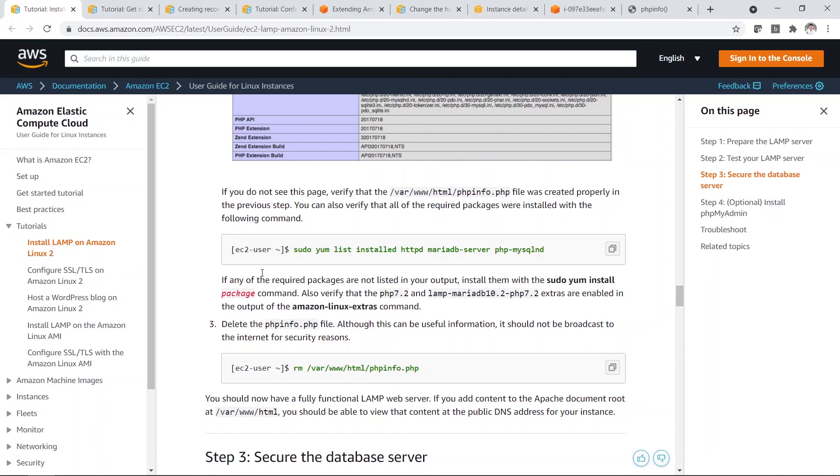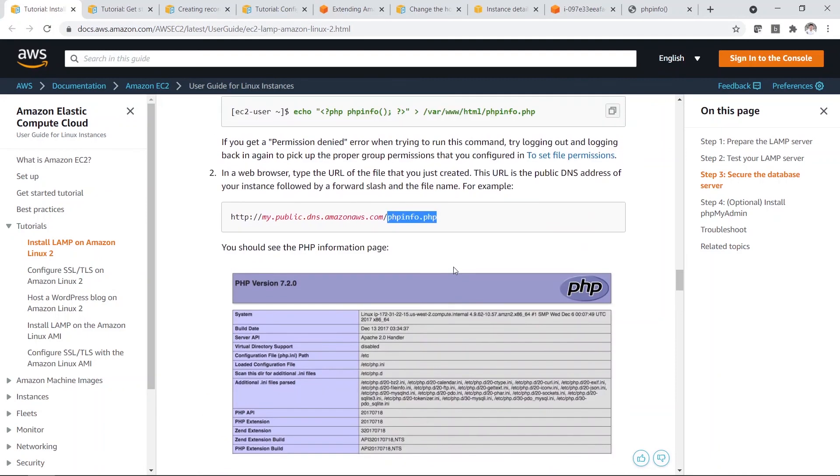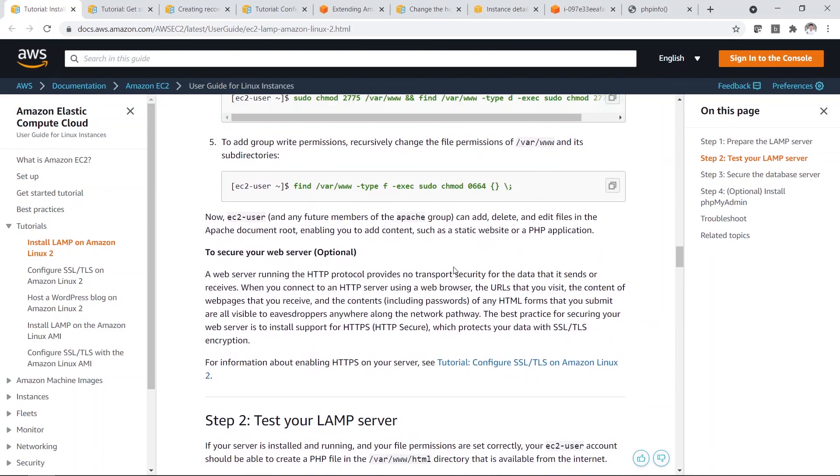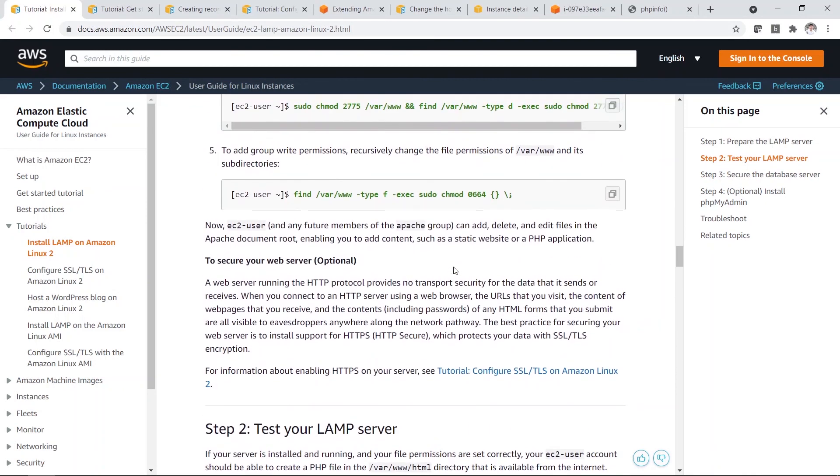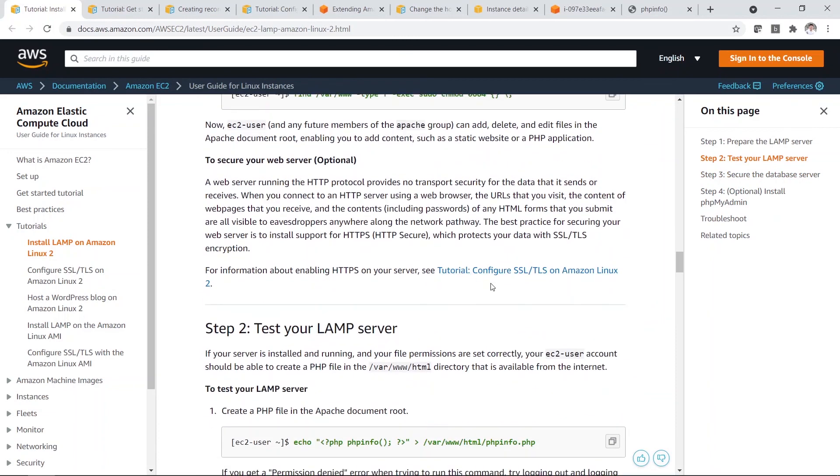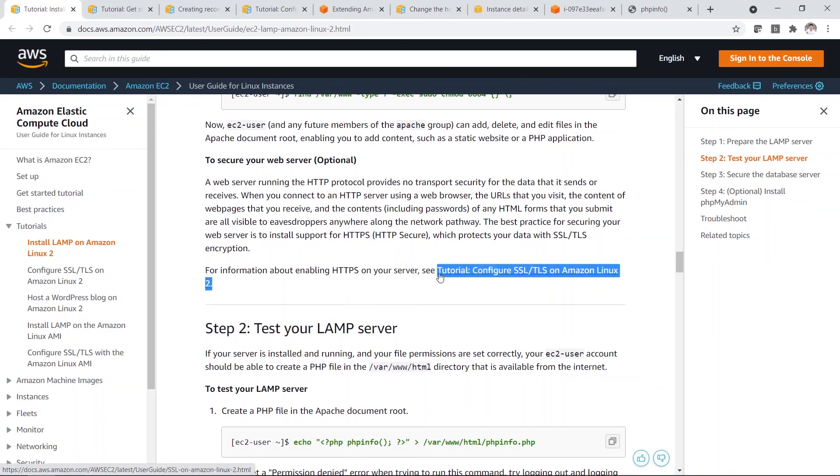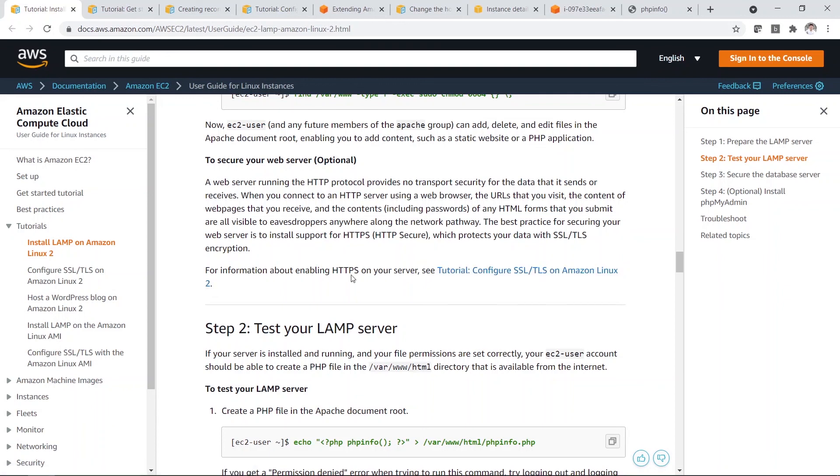So second part of the series. In the next part, I will show you how you can configure SSL TLS. So basically it is to run HTTPS for your website.